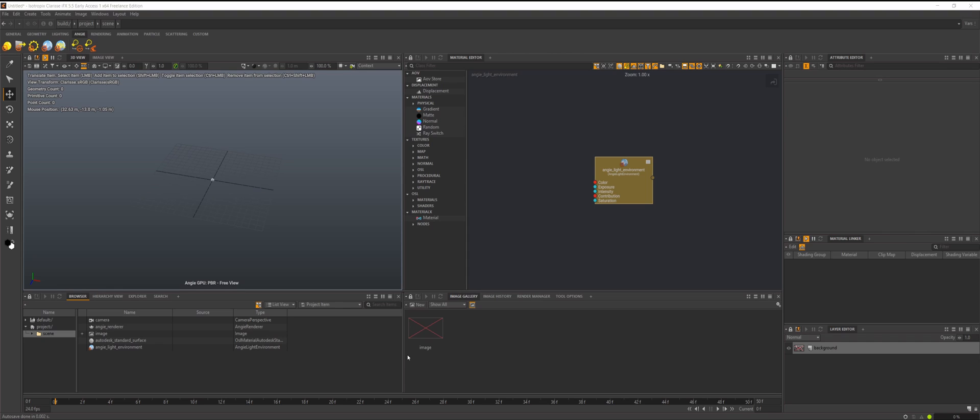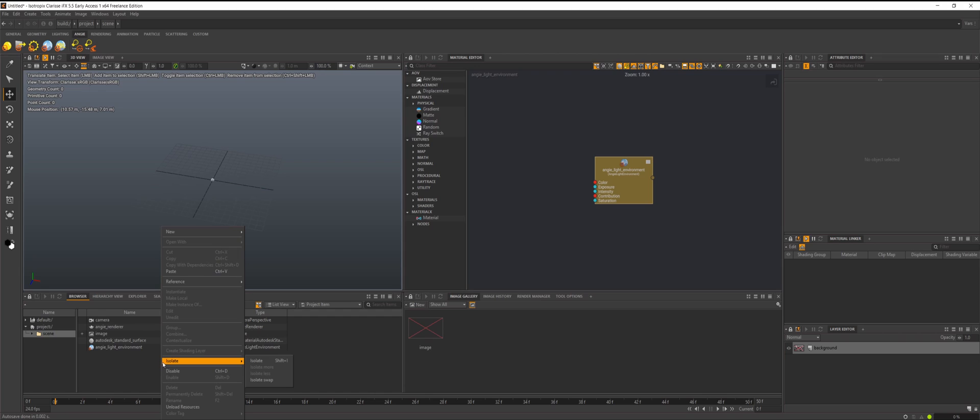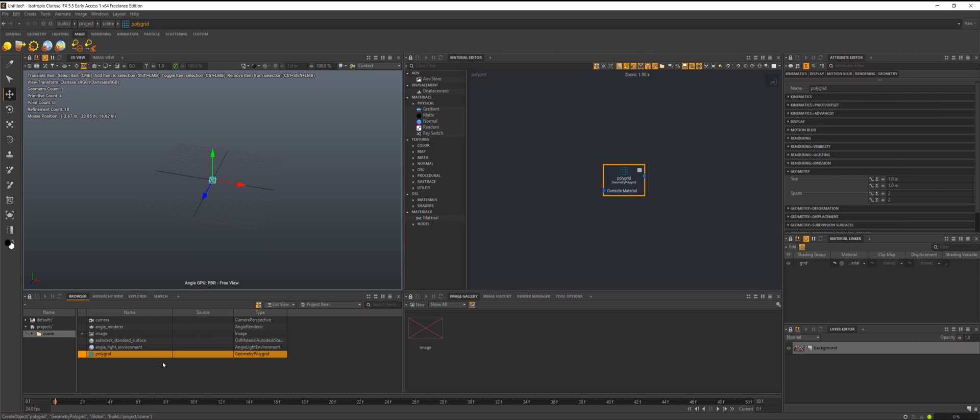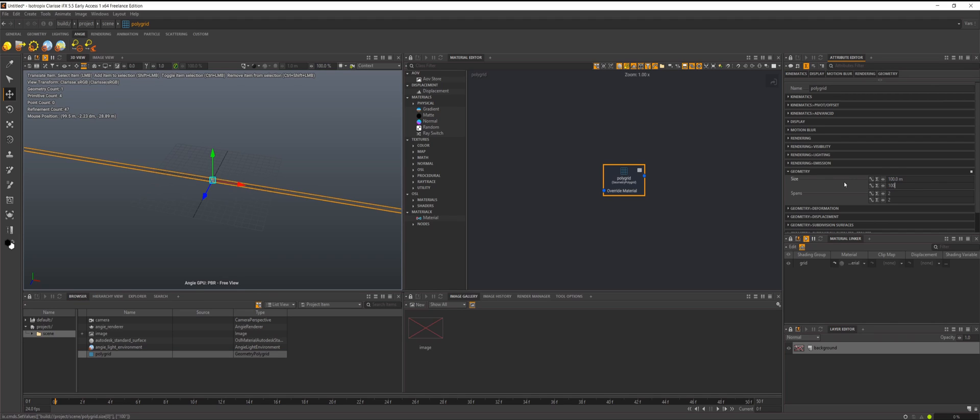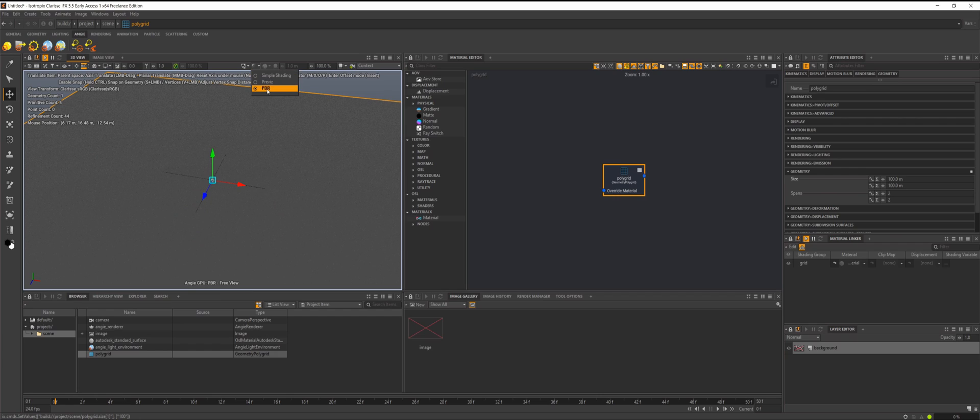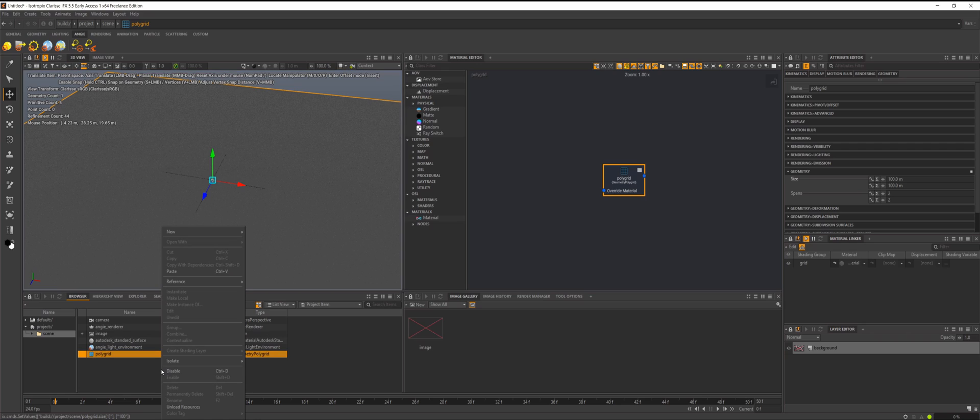Let's go ahead and jump in here. Start off, let's drop in a grid and we'll scale this up. I am in our PBR viewport here with our GPU set.